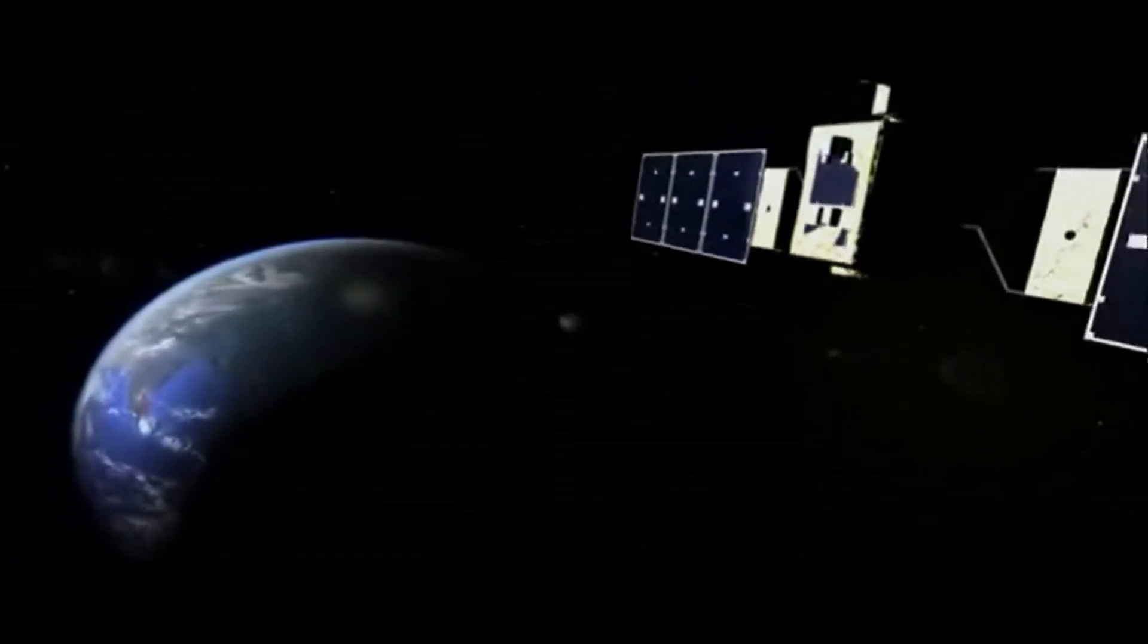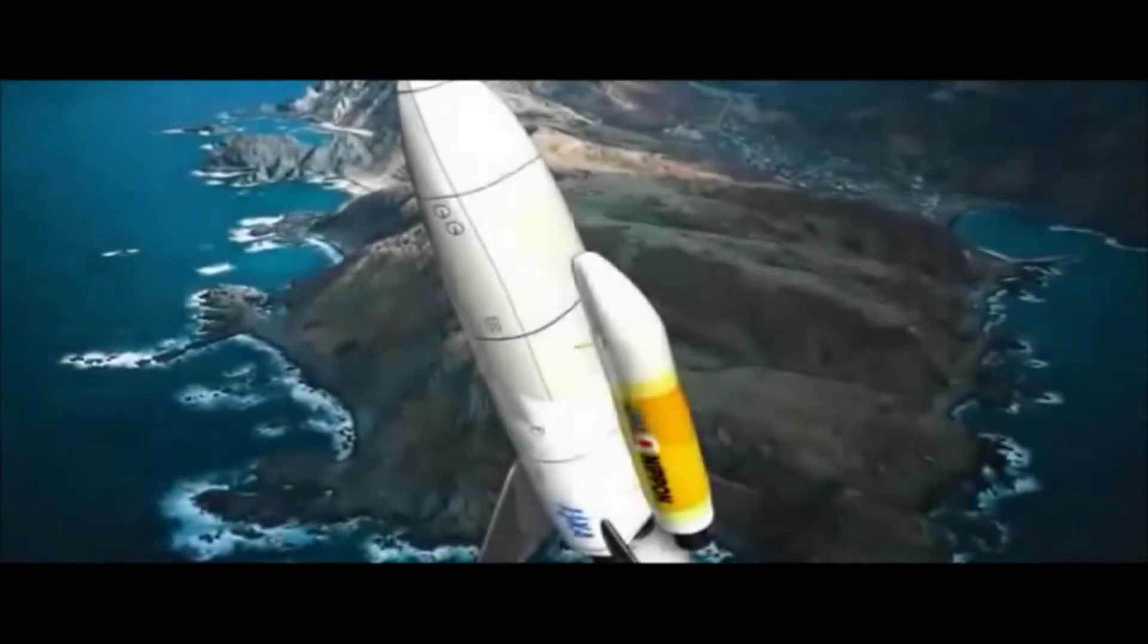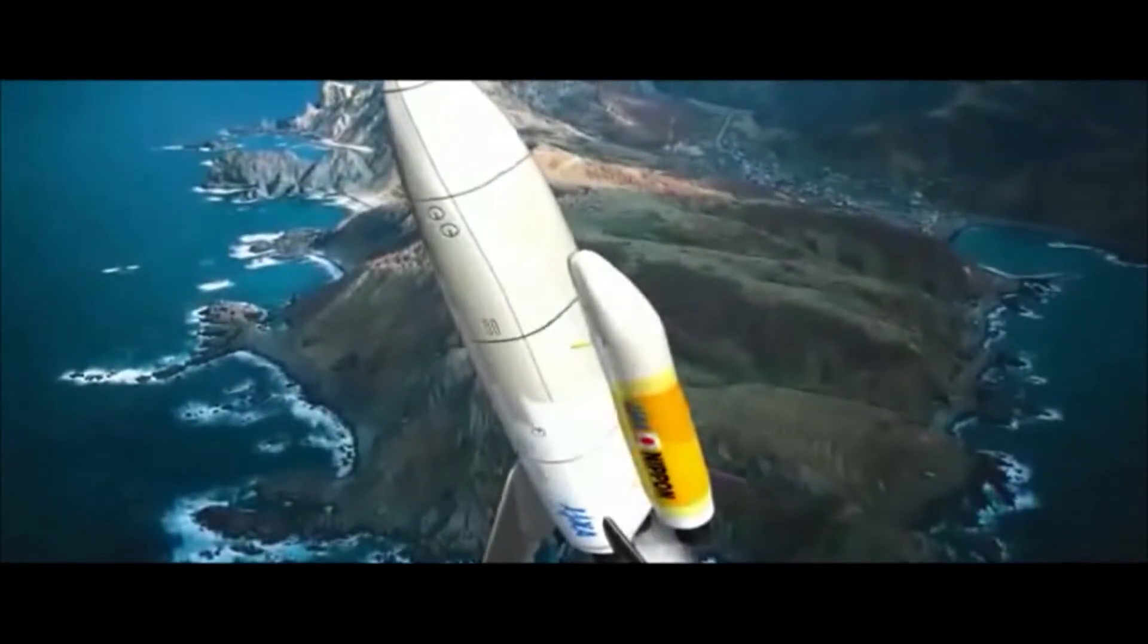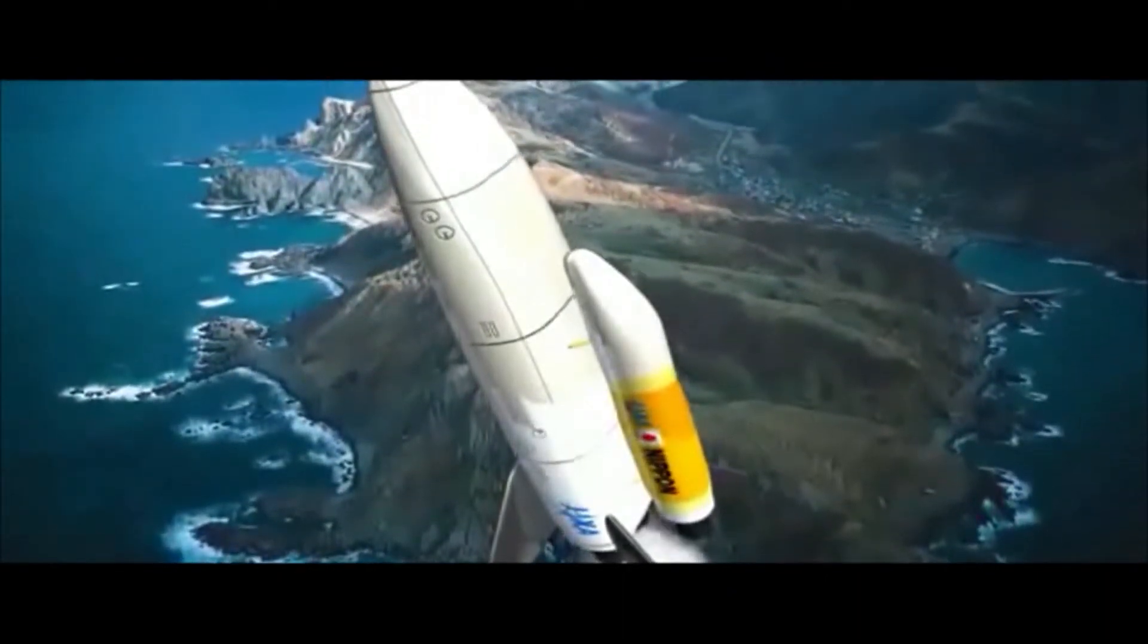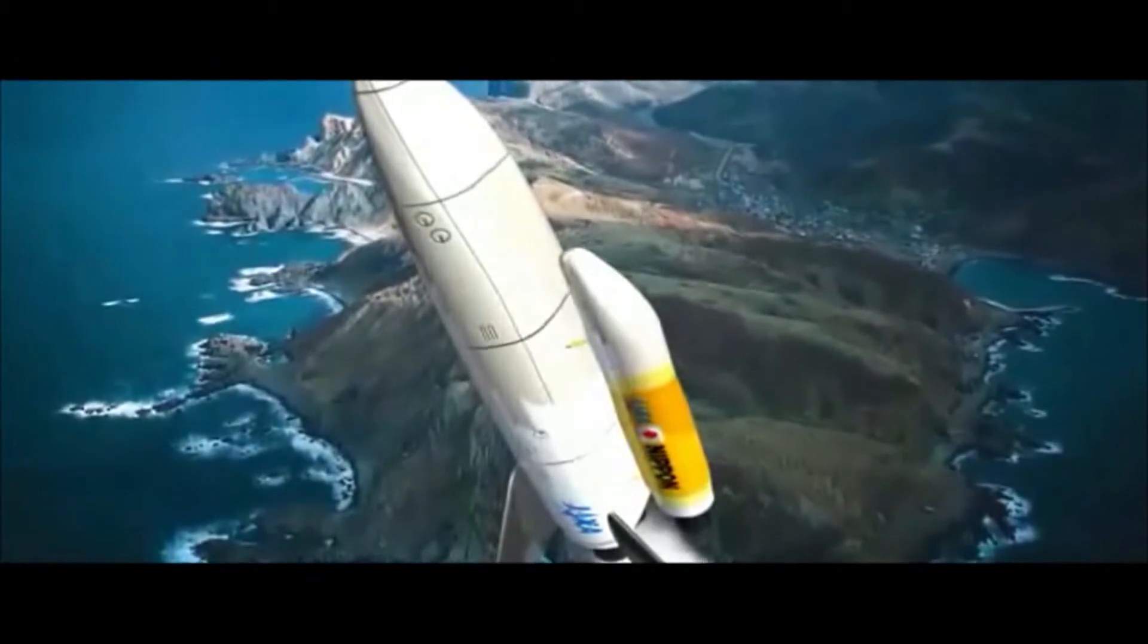SBSP components are transported to space by reusable transport spacecraft. The SBSP will be built on the same orbit as the Geostationary Meteorological Satellite in an orbit located above the equator at 36,000 km.